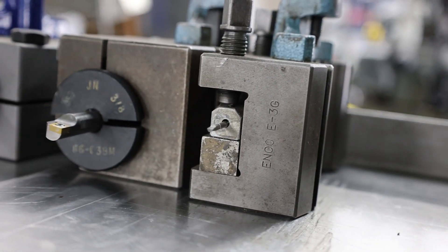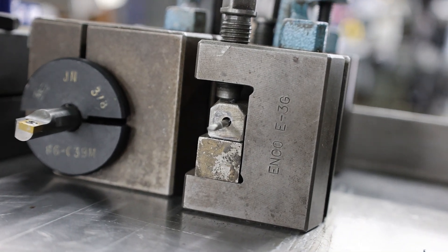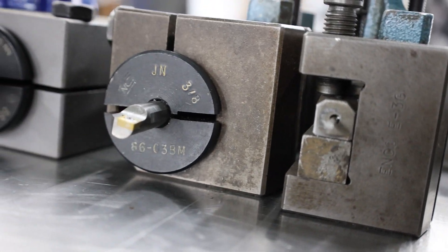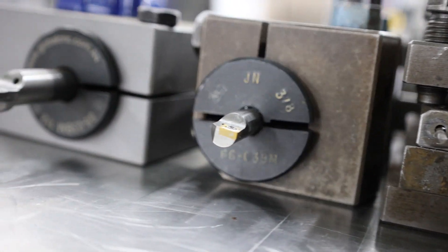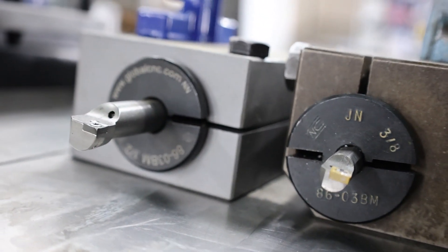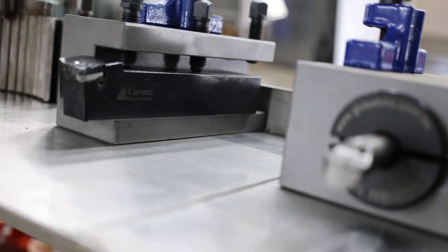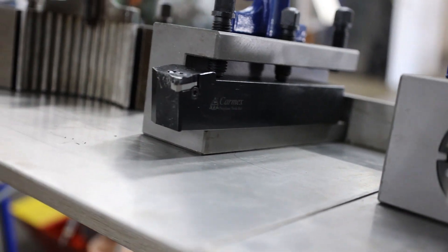Here are the boring bars at the end, and we can grind these on the Hoffman as well. Just going to need to have a lot of relief on these for ID boring, especially for tiny holes, so they end up being pretty small like that.